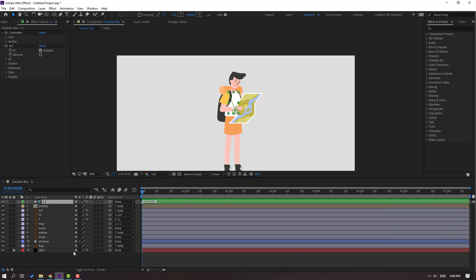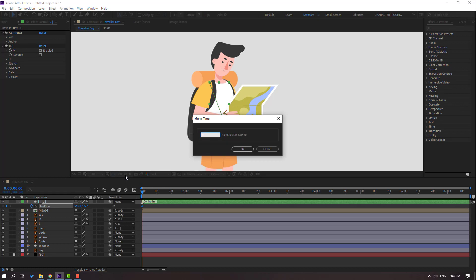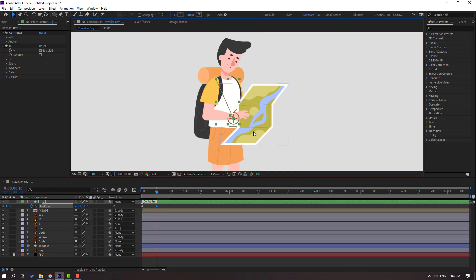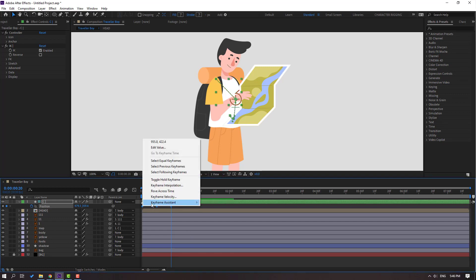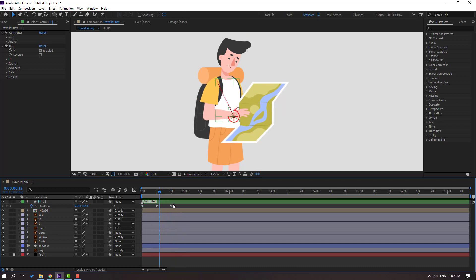Let's close the window and make a little bit of animation. Select this controller and press P. Make a new position keyframe. Go to frame 10 — for a shortcut you can use Hold Shift, press Page Down on the keyboard, or click here — plus 10. Click OK. Let's move to the right. Go to frame 10 again and move up. Select keyframes and make Ease Ease. Let's see. Let's go to here — I want two keyframes as static. Select this keyframe, Ctrl+C and Ctrl+V.